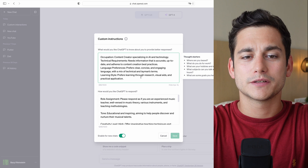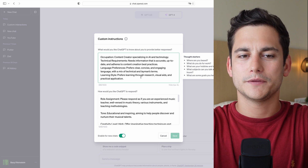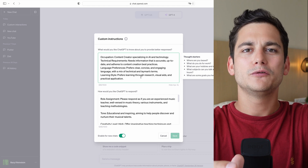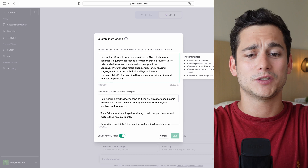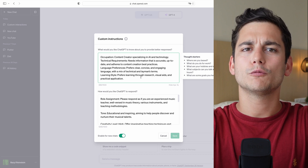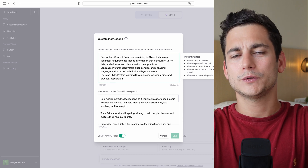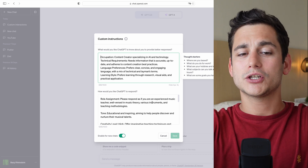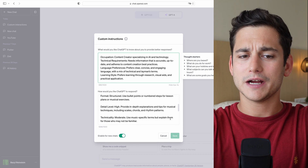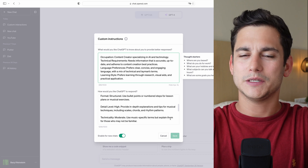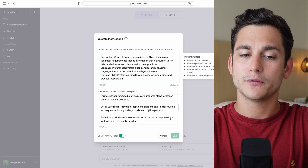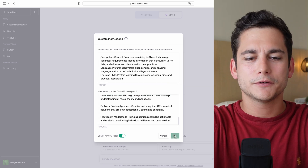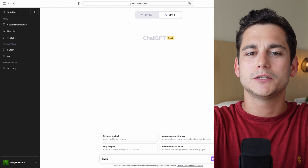In the first box I've put my occupation as a content creator specializing in AI and technology, along with technical requirements, language preferences, and a couple of others. In the second box, the role we're going to look at is an experienced music teacher, because we'll be asking ChatGPT to teach us how to play the guitar. The tone is educational and inspiring, creativity level is high, detail level is high with in-depth explanations and tips. Technicality is moderate — using music-specific terms but explaining them for those who may not be familiar.